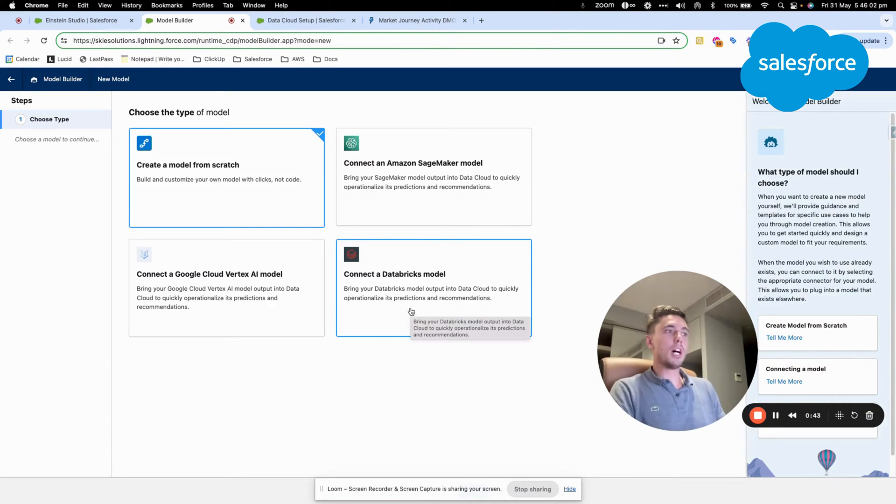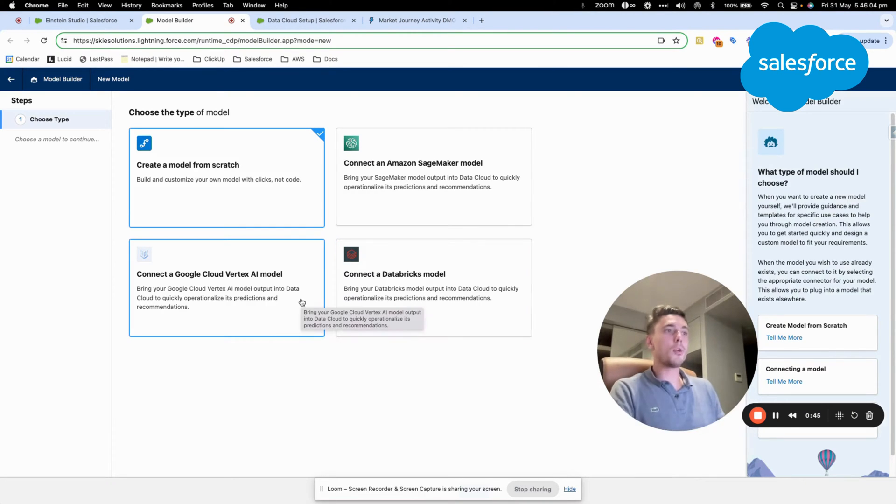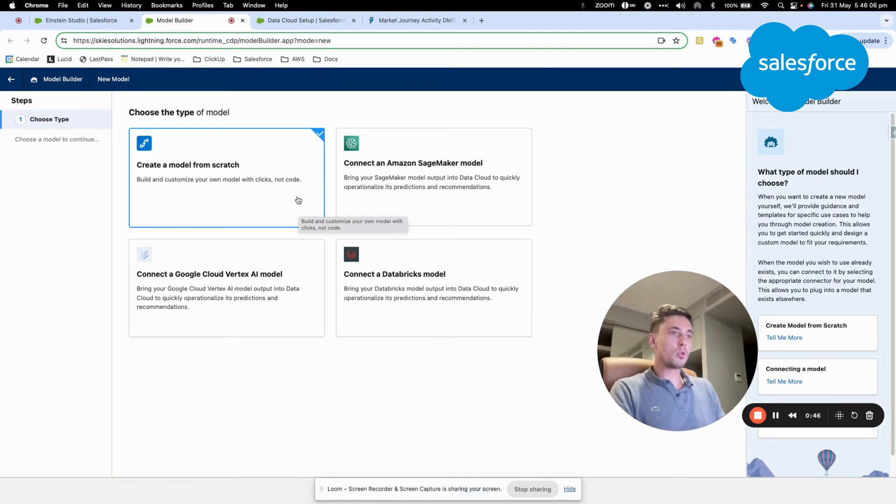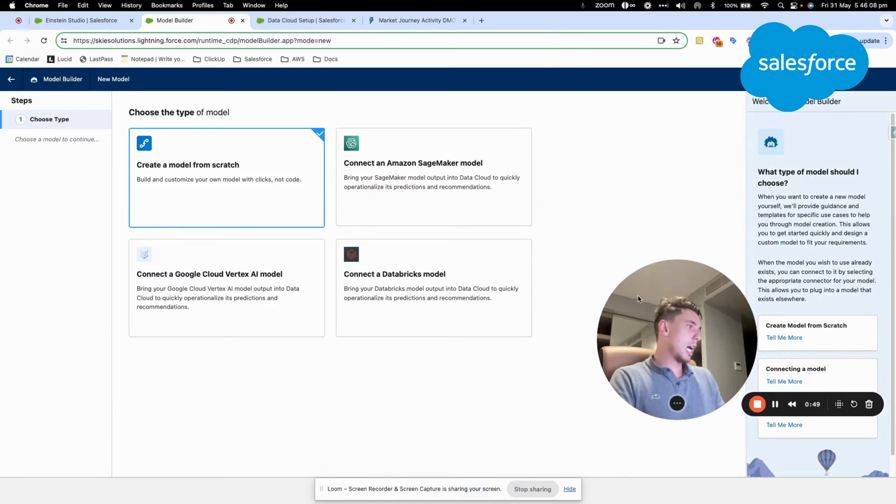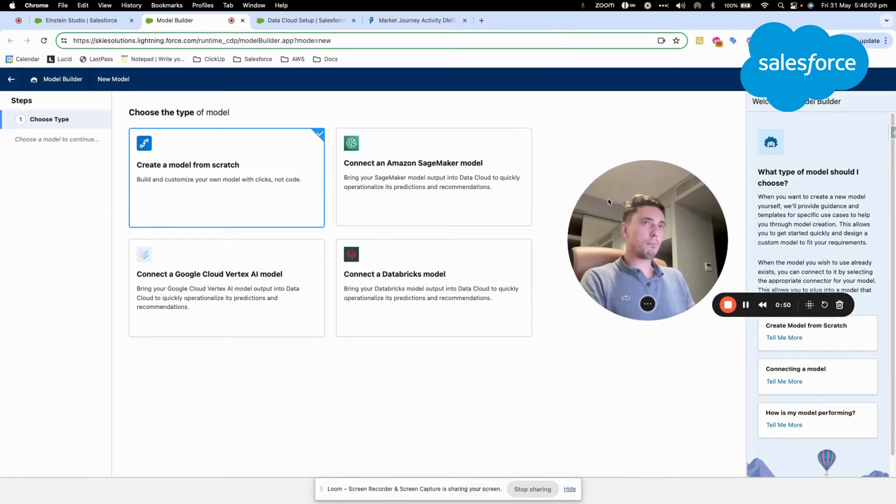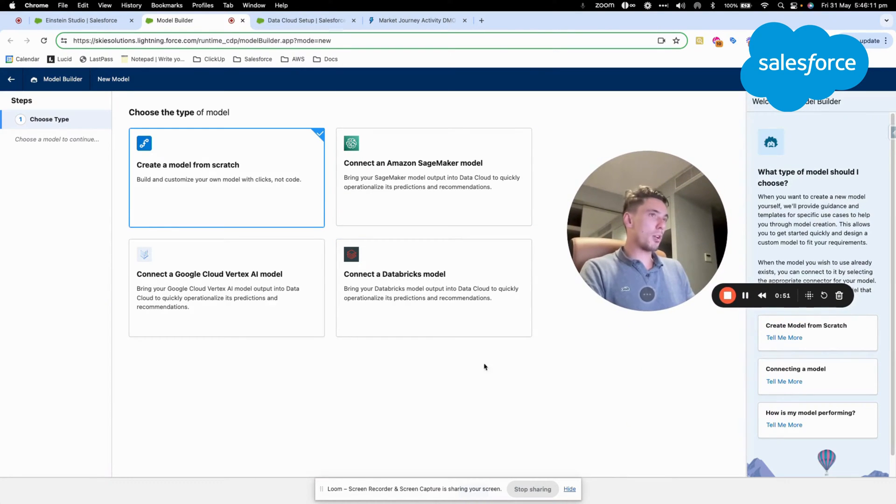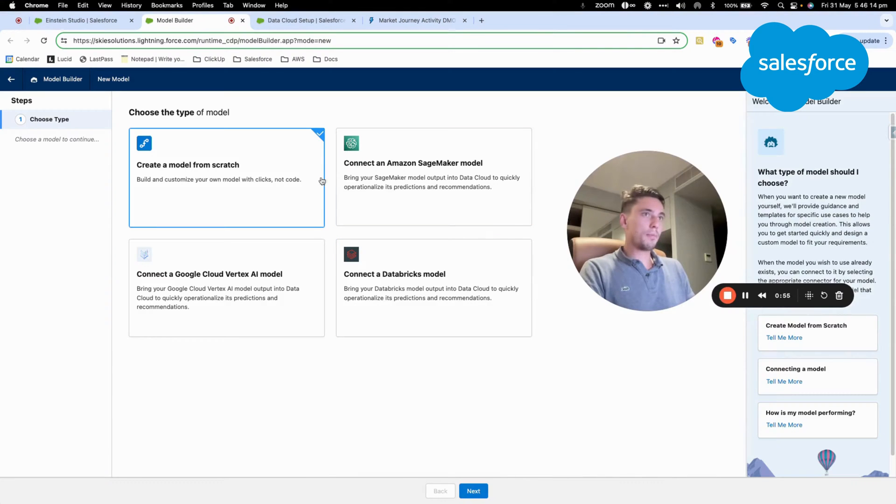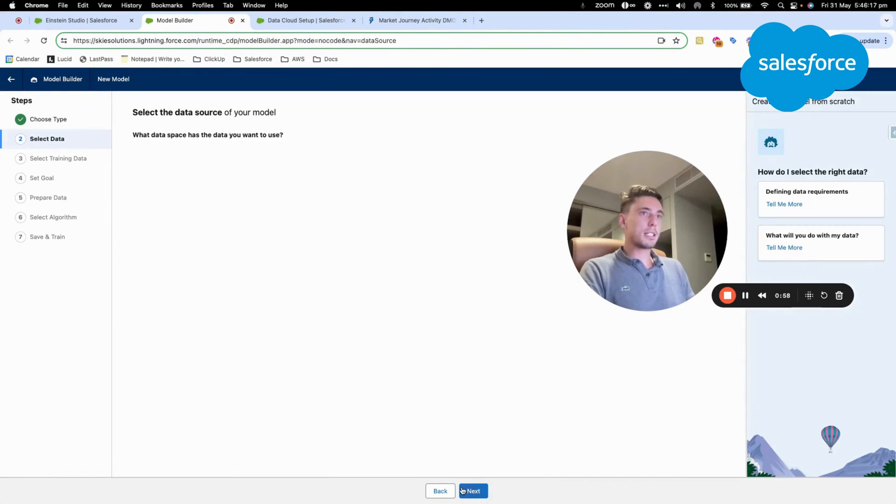We also have the Databricks model, which is another platform, and Google Vertex AI model, which is a platform available. So I will be clicking on this, and then I will click Next.